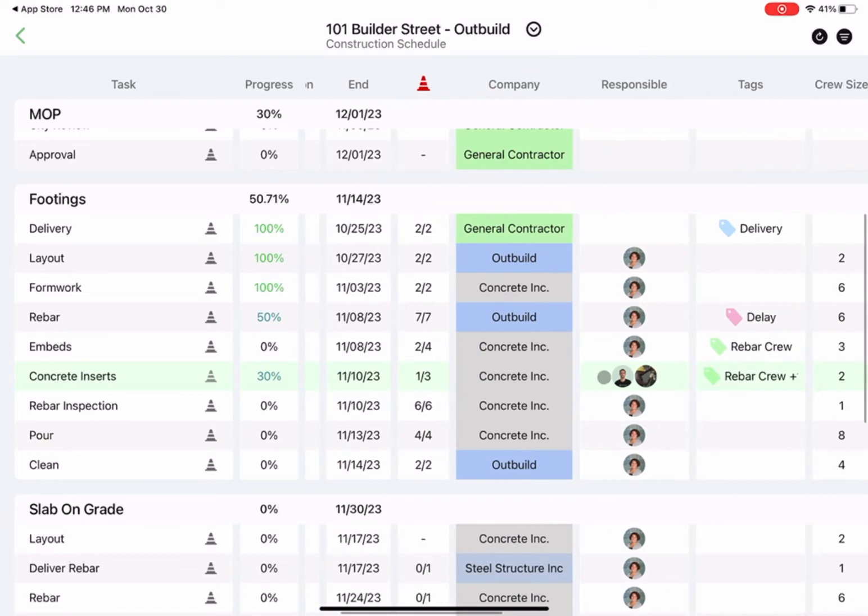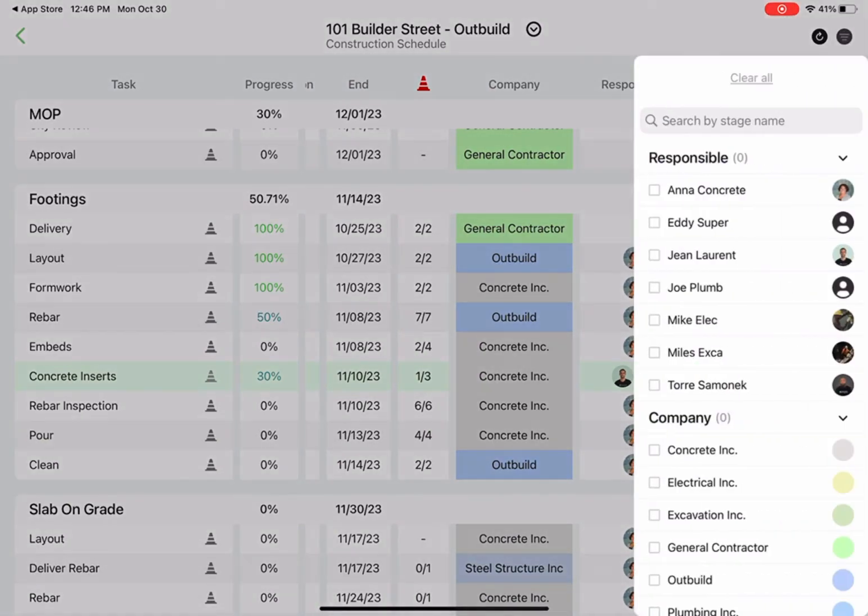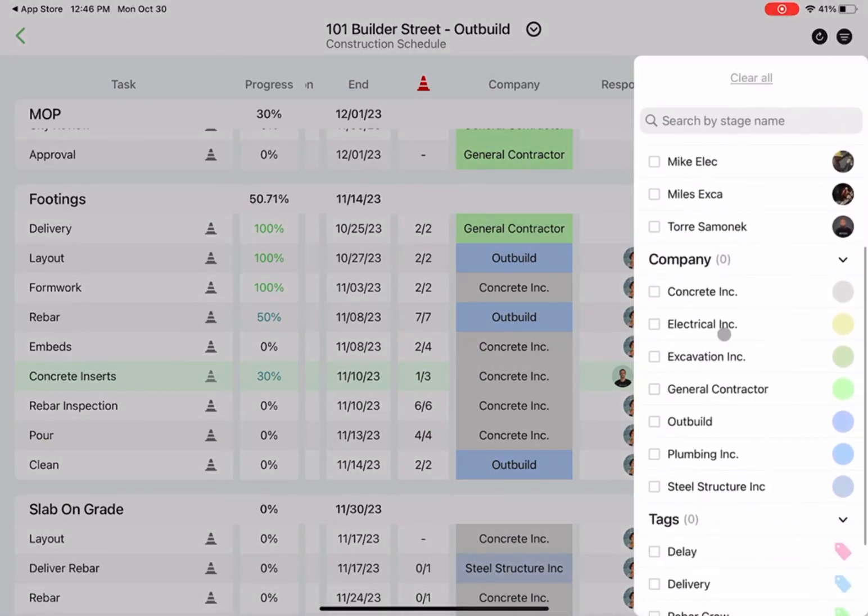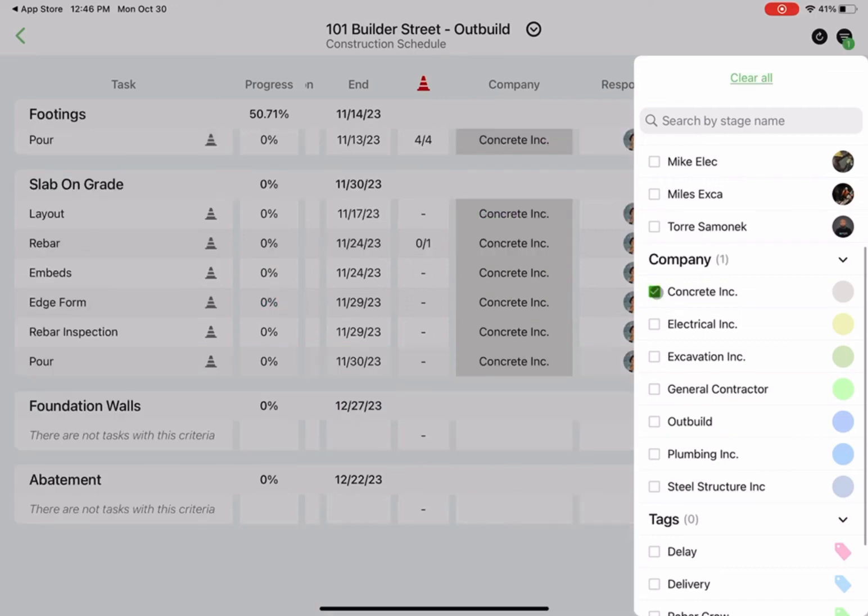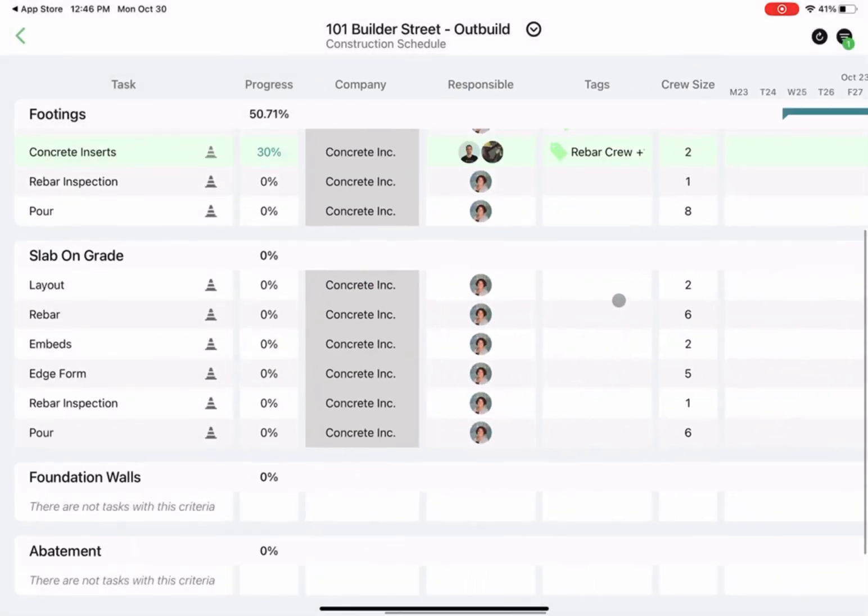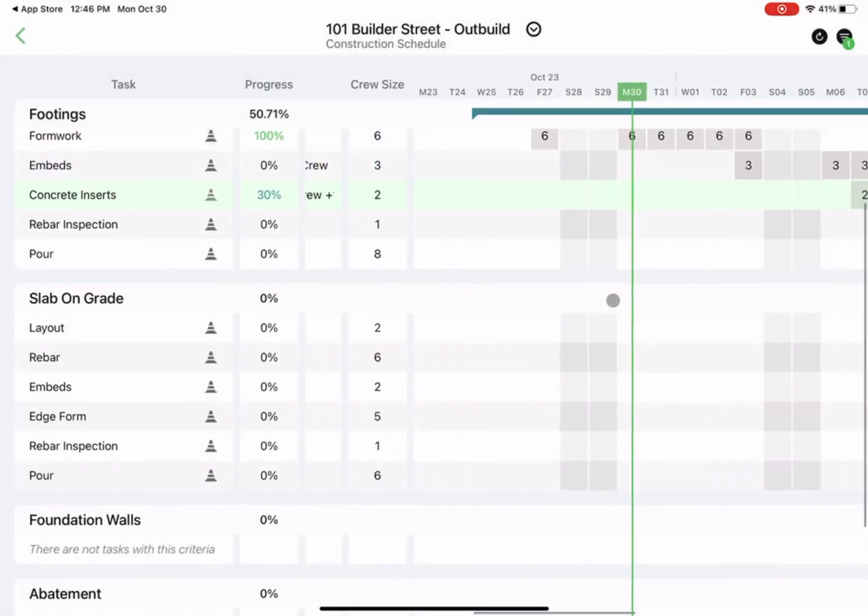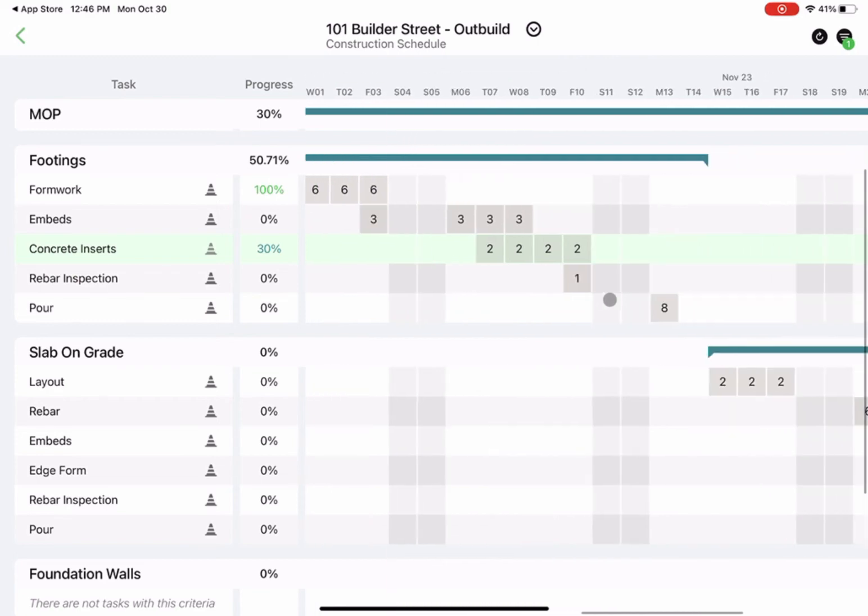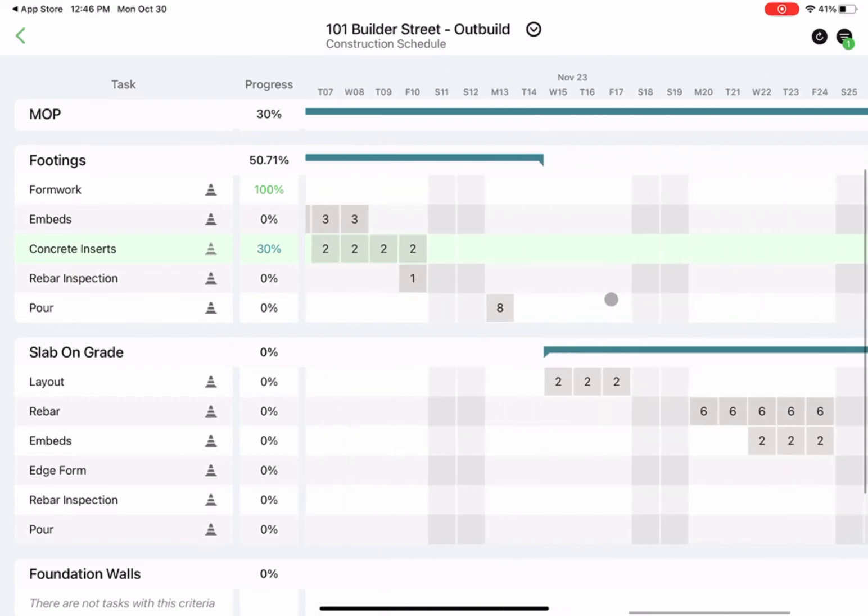Now let's say I'm heading towards a new pour area in the field where concrete crew is working. I can go to the top right of the app here, filtered by just concrete tasks. That gives me a clear and coordinated plan right on my iPad I can view with the field team live in the field.